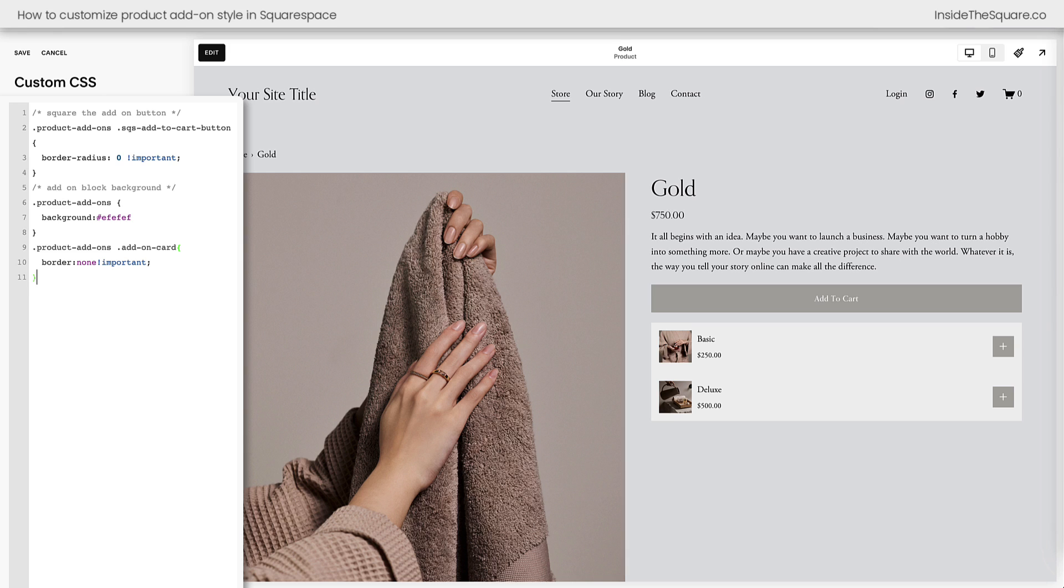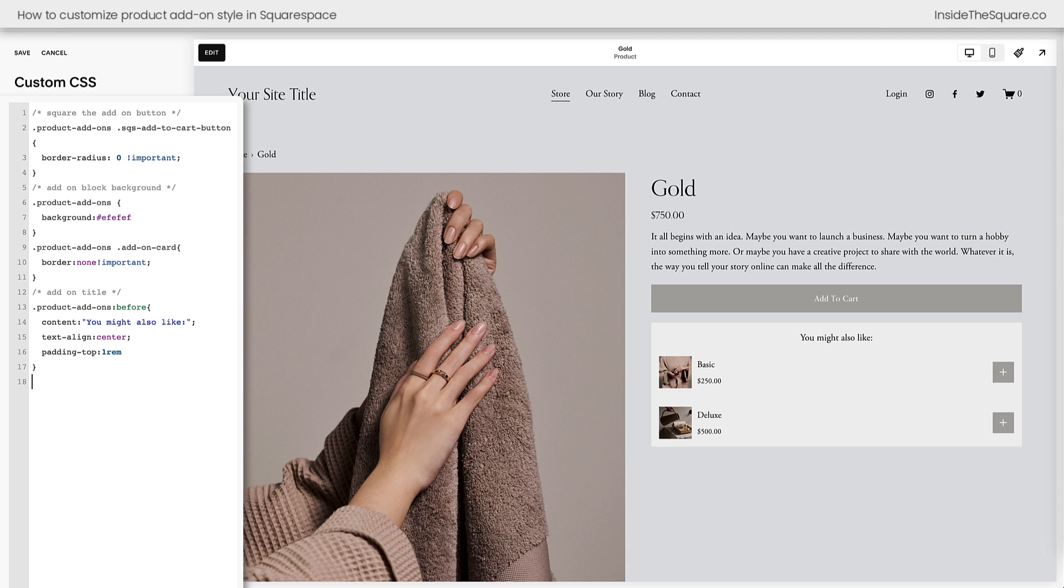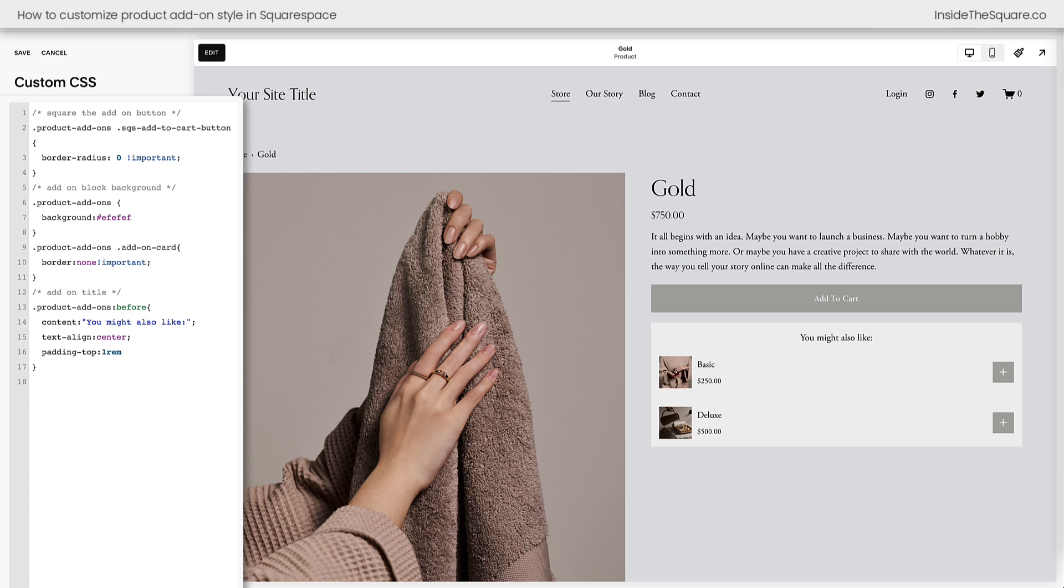Another request that I've seen from a lot of clients is to add a title to these add-ons. We can't do that using the editor, but we can with a little bit of custom CSS. We just added the text. You might also like to show up above the product add-ons. This right here is where I changed the text. This is completely customizable. Just add whatever text you'd like to see between these quotation marks.